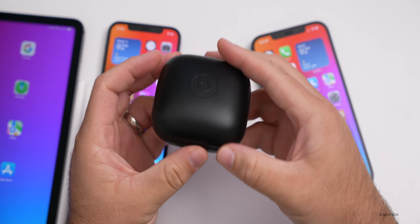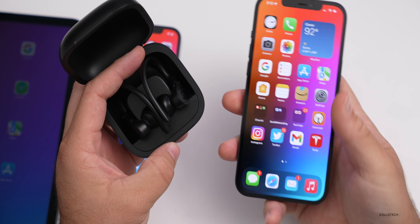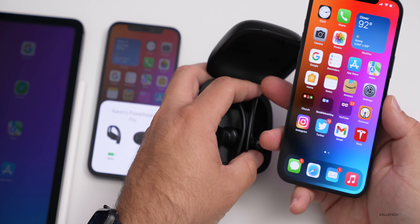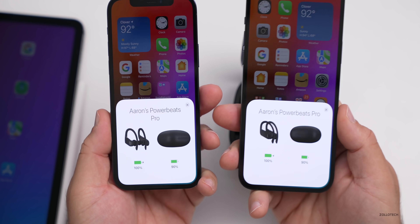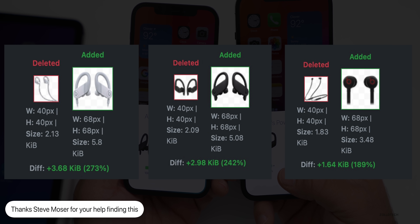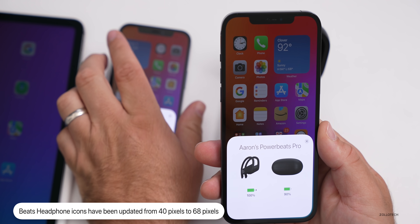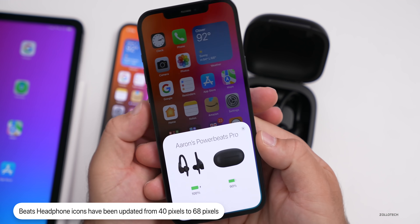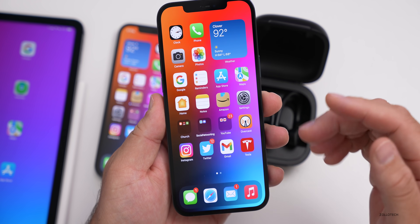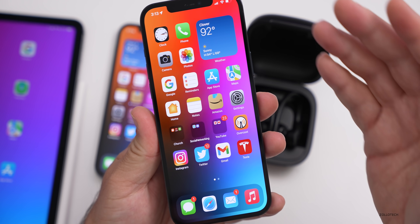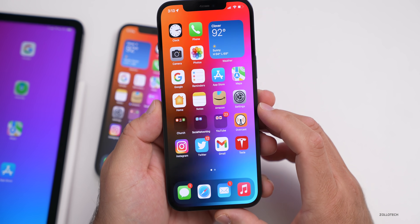If you're using Beats headphones with your iPhone, they've updated the icon size within the code. Prior to this it was 40 pixels; it's now 68 pixels. The icons that pop up when connecting have been updated and refreshed to a larger size in places like the Control Center. This may suggest a larger iPad in the future that needs higher resolution images, or they may have just wanted to update the quality overall.